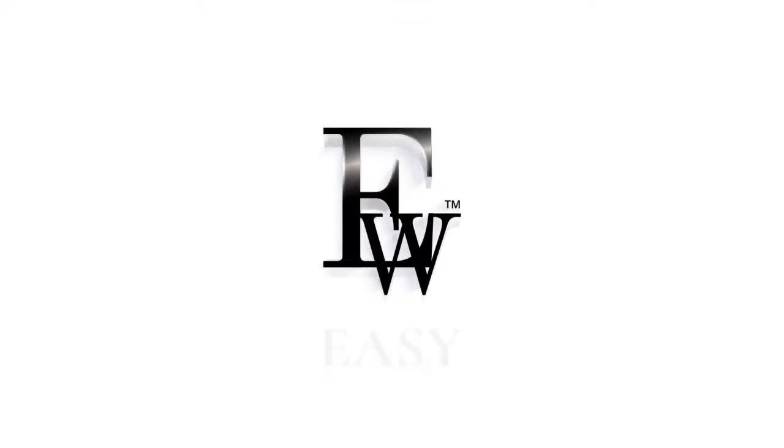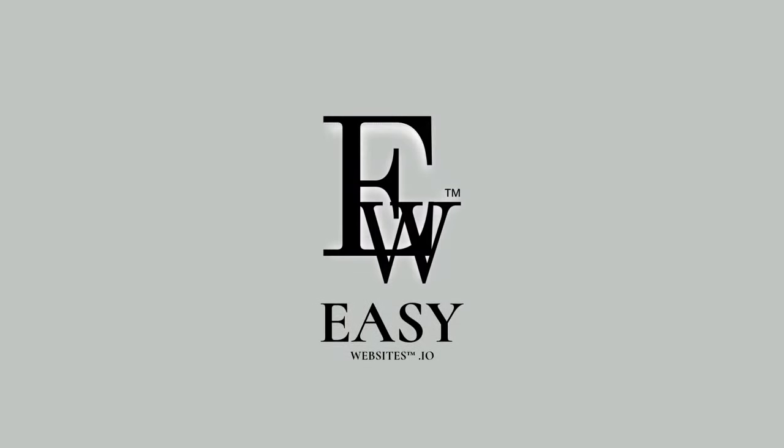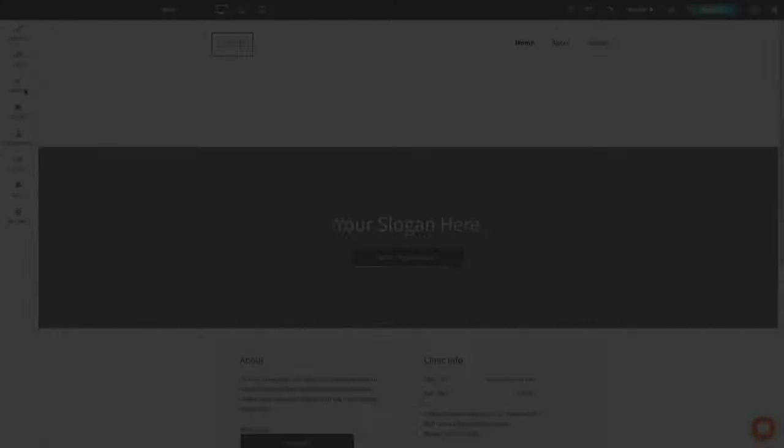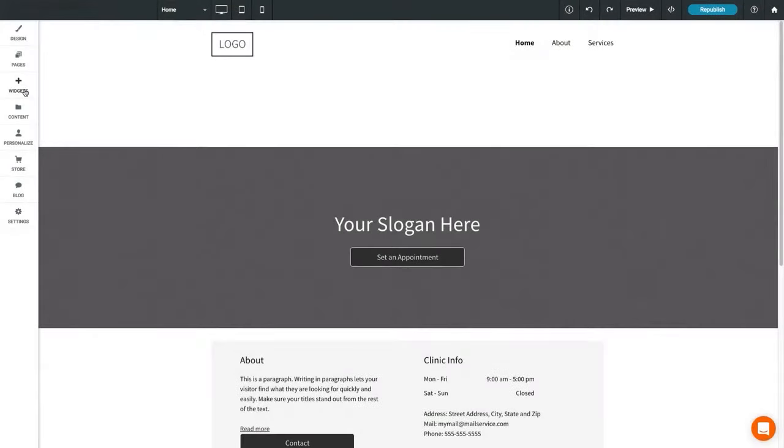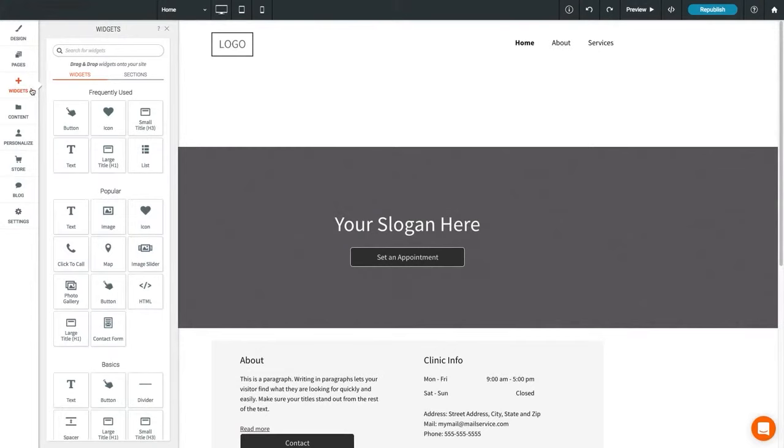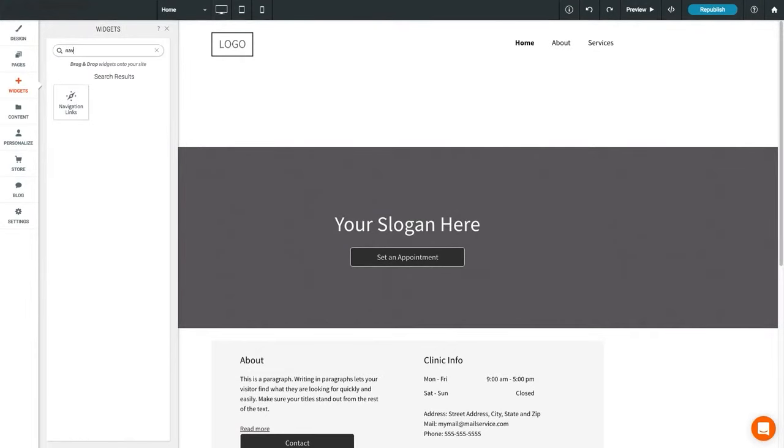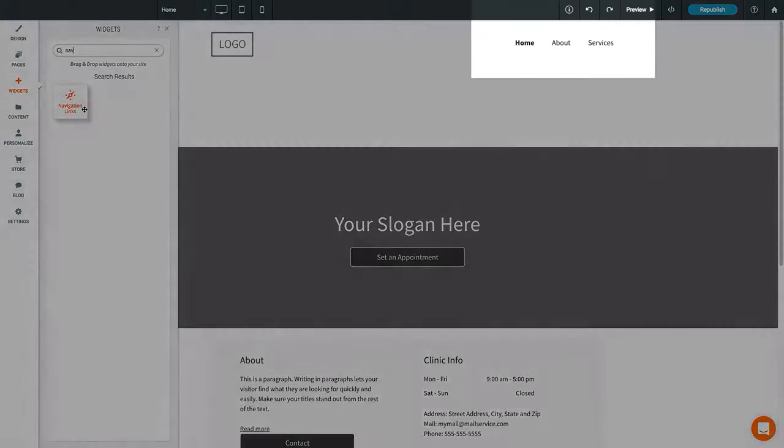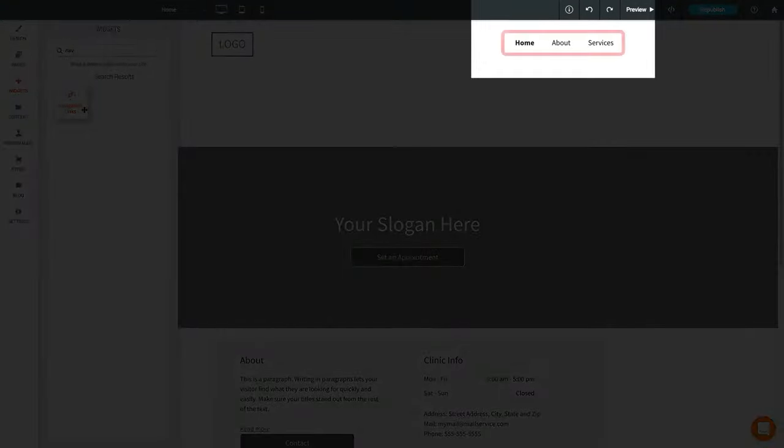Getting started with your site from Easy Websites. You can add a navigation widget to your site from the widget section in the left sidebar. However, most templates will already include this widget.